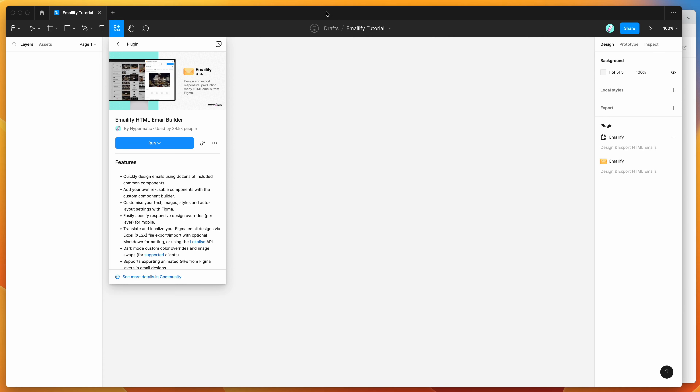Hey everyone, this is Adam and today I'm going to be showing you how to add personalized content or dynamic content into your HTML emails using the Figma plugin Emailify.